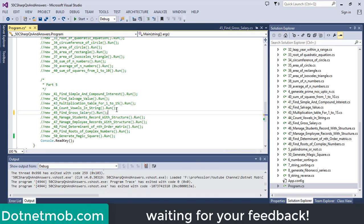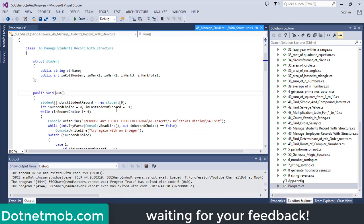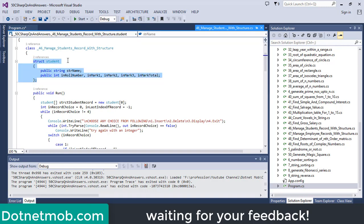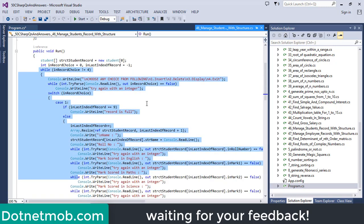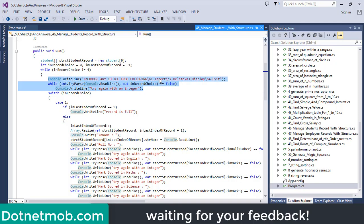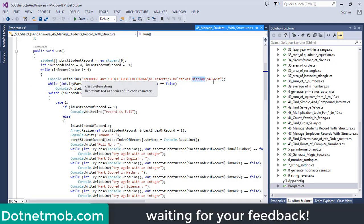In question number 46, we want to manage student records using a structure. First of all, we have declared a structure with the name student. Inside the structure, we have a variable to store the student name, then role number to identify students inside a class, then 3 variables mark1, mark2, mark3 to store marks from 3 different subjects, and a variable markTotal to sum all 3 marks. Inside the run function, we have declared an array of the structure student. Here we have a while loop with choices for operations: 1 for insert, 2 for delete, 3 for display, and 4 for exit.